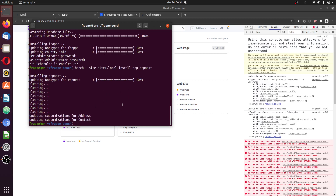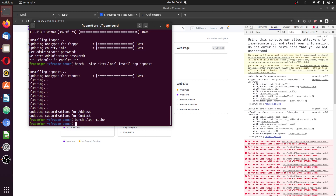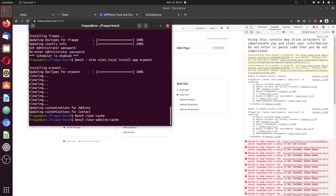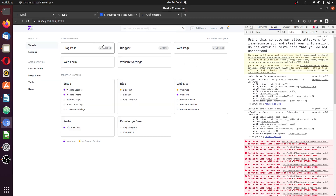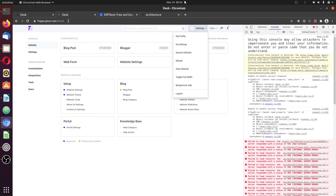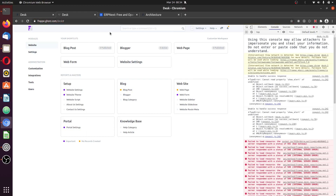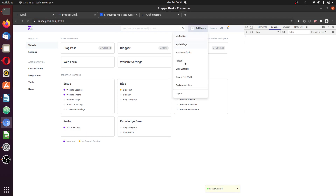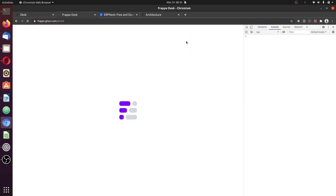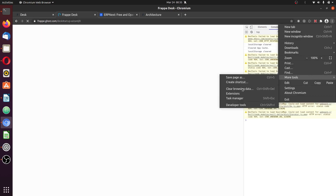We have successfully installed ERPNext. Now click the cache, change it, click the cache, and click the website cache. This will clear any cache left in the system. Use this and reload to clear every cache in the browser. You can use your browser settings — more tools, clear cache.